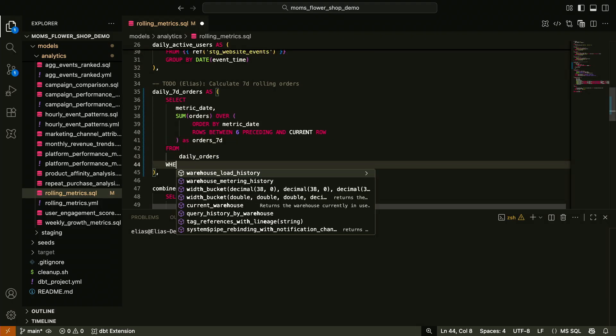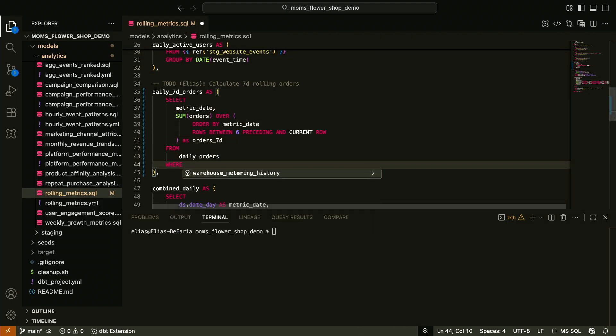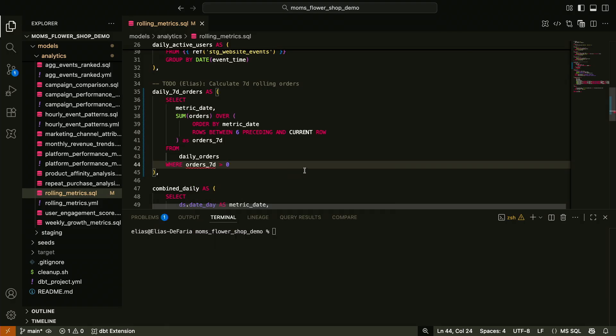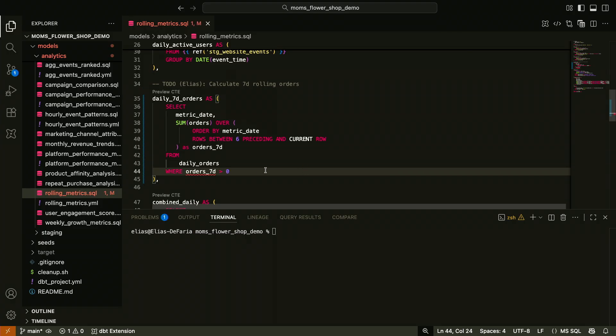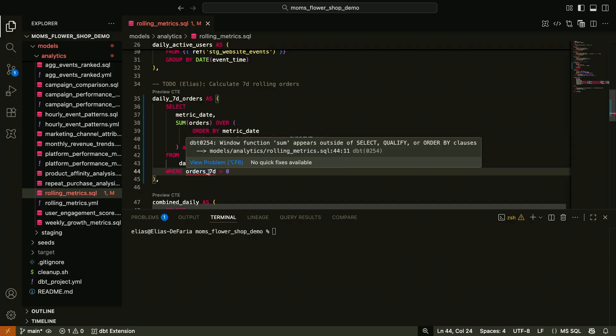And then I'm going to alias the result of this column to orders seven days. And the last thing I'll do here, I want to eliminate any rows that don't have orders in the last week, right? So I'll do where orders seven days is greater than zero, save the file. Whoa, hey, look at that.